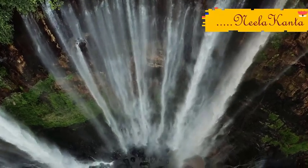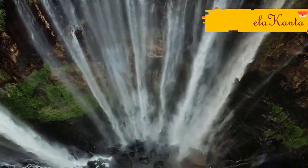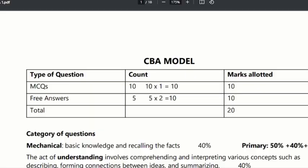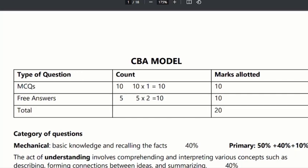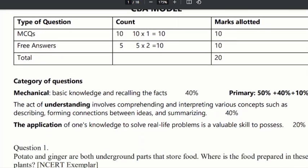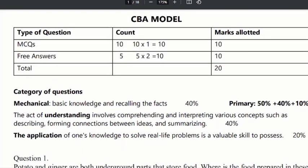Hello everyone. We are going to take a CVM model exam. We have 20 marks for the format. We have multiple choice questions. We are going to take 10 marks.